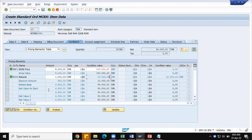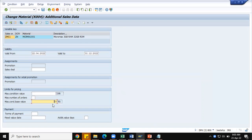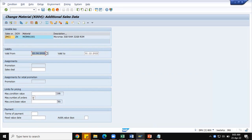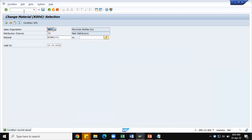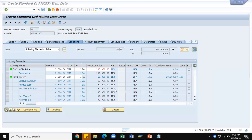You might have observed that quantity-based and value-based restrictions are more or less similar and very close to each other — you can use either way, the value may differ but the scenario looks similar. Now the third scenario we are going to see is with maximum number of orders. I will restrict to 2 orders. I have set the maximum number of orders the system should allow as 2, and I am saving it. Going back, I will create the orders now.